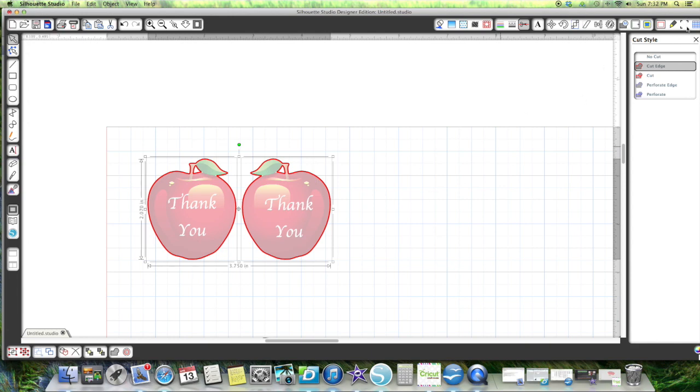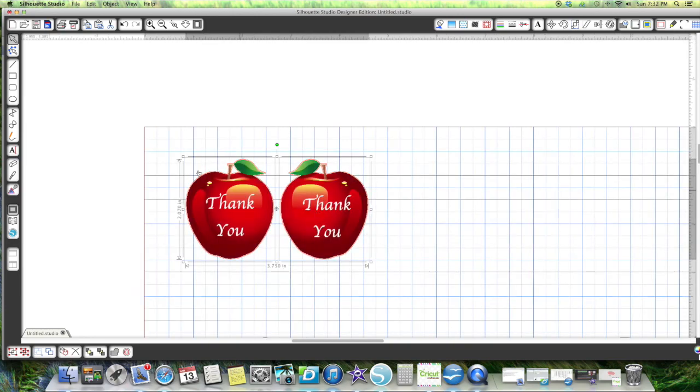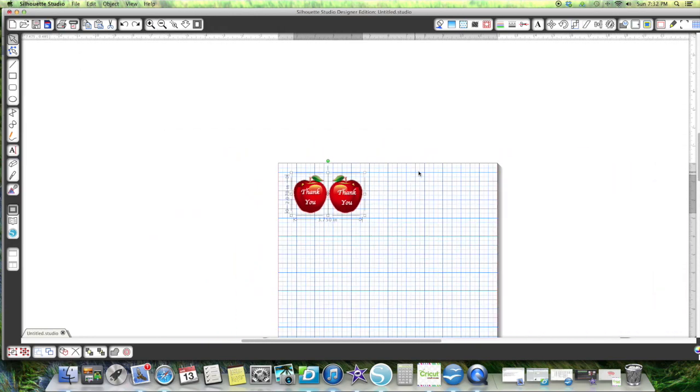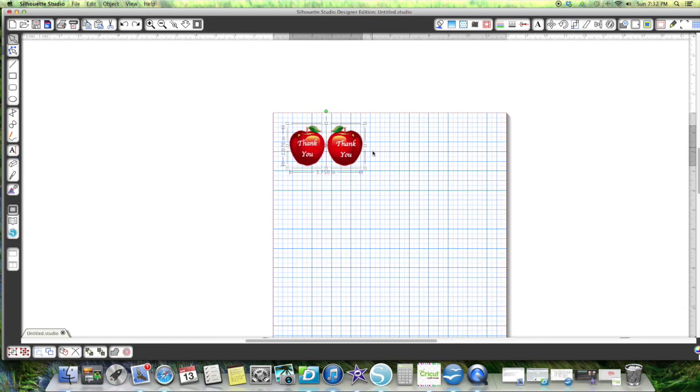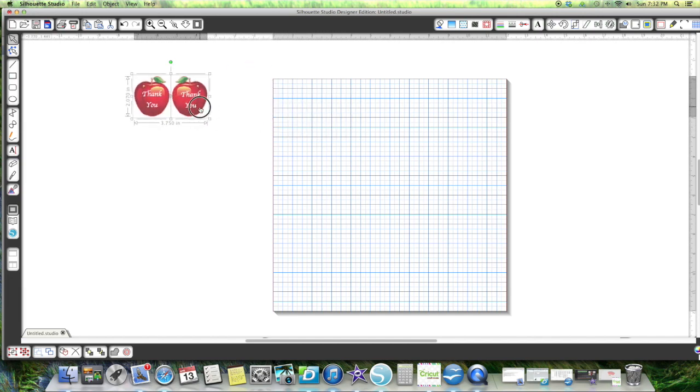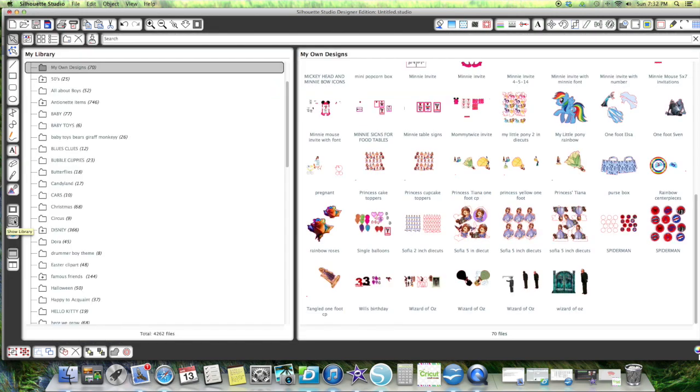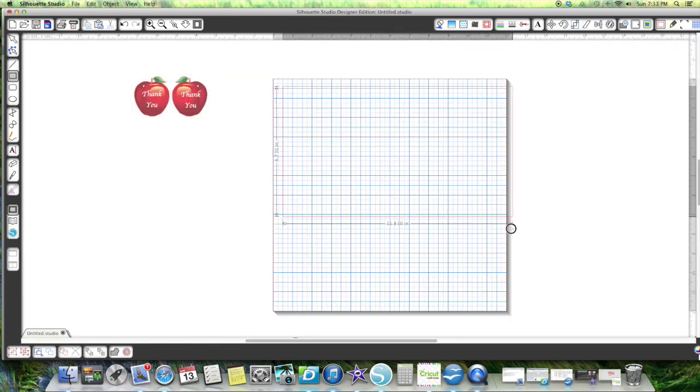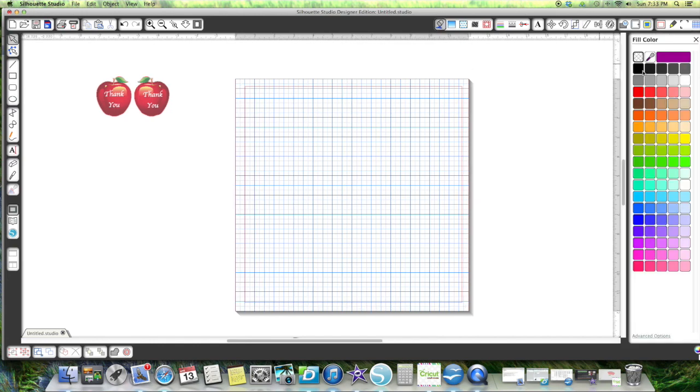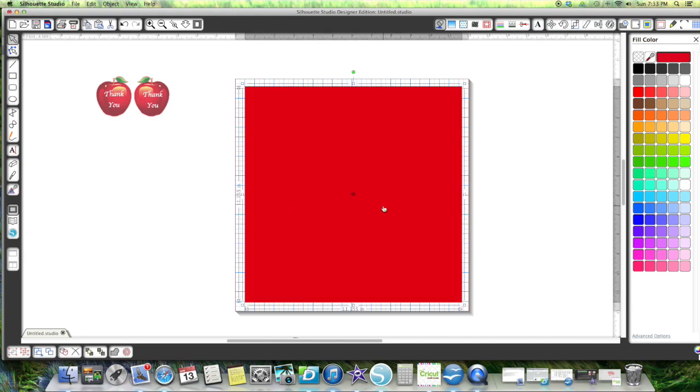If you're going to do it on red cardstock, I'm going to back out here a minute and I assume, by the way you're asking me the question, that you must have a silhouette cameo because you were saying you wanted to know how to do print and cut. Let me just grab a red sheet. I'm going to color this one of these pretty colors from this red apple.